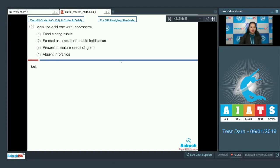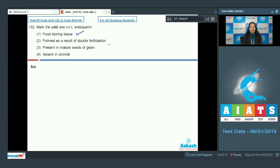Endosperm is a product of triple fusion. It is a food storing tissue. It is formed as a result of double fertilization, as double fertilization includes triple fusion as well as syngamy, and endosperm is formed due to triple fusion.